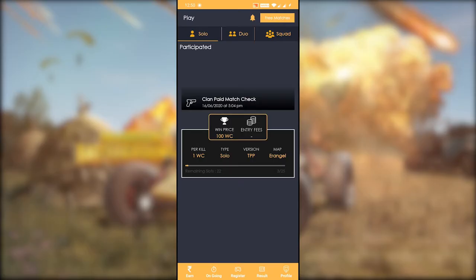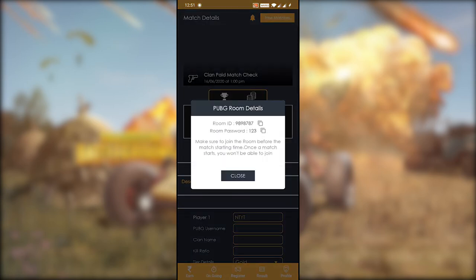If you have registered, you will get an ID and password. You can enter the ID and password to access your registered matches. You can also copy the symbol or credentials.